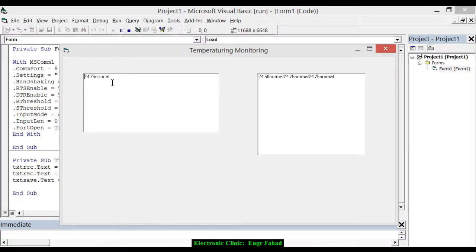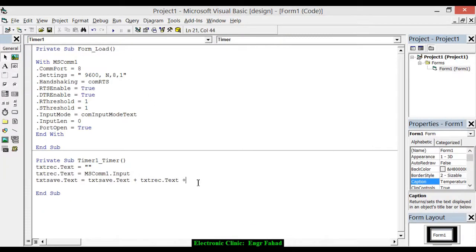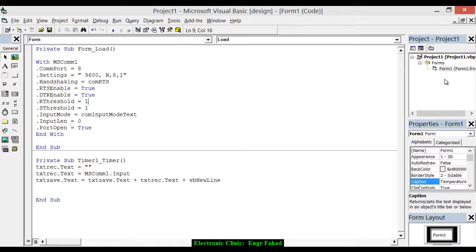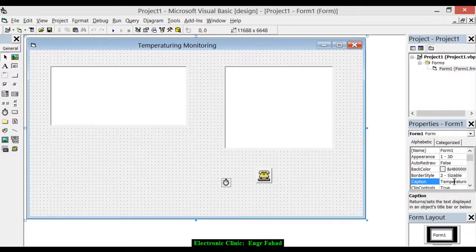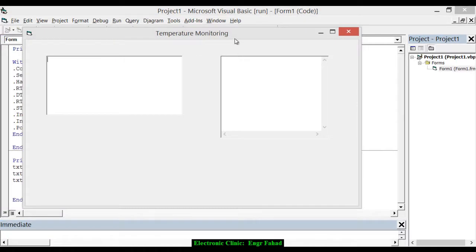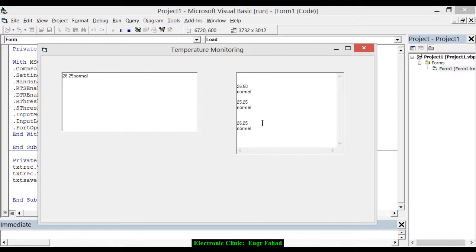Now you can see the temperature reading is displayed and it's added over here. We also add a new line using vbNewLine. Then click on the form, change its name to 'Temperature Monitoring'. Set the MultiLine property to True and play again — now it's okay.